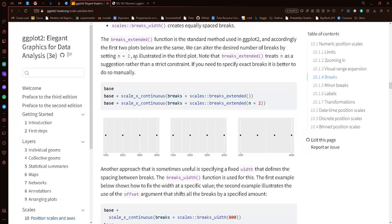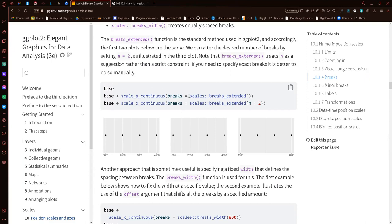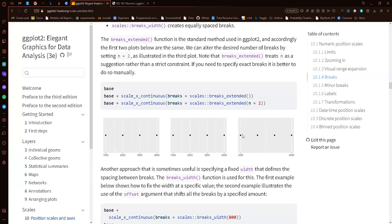Here we have our base showing 1000, 2000, 3000, and 4000 — the standard way using breaks_extended(). If we specify breaks_extended() explicitly without parameters it's the same. If we use breaks_extended(n = 2), it sets just two ticks: one at 1000 and one at 4000.